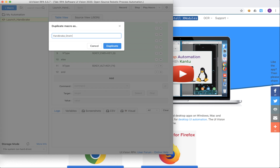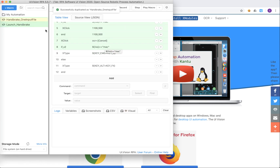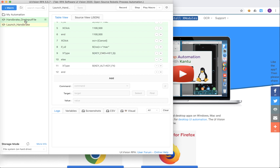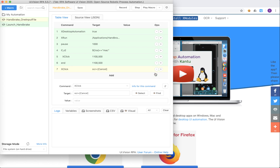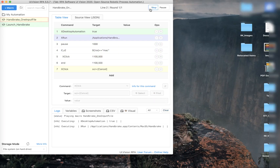Let's duplicate it and we'll call it 'HandBrake One Input File' as you can see there. What we want to do now is to remove a lot of the steps that we've done — any step after the cancel — because today we do not want to close off the application after we start it. We do want to add some files for HandBrake to process, so we delete all the steps post the cancel button.